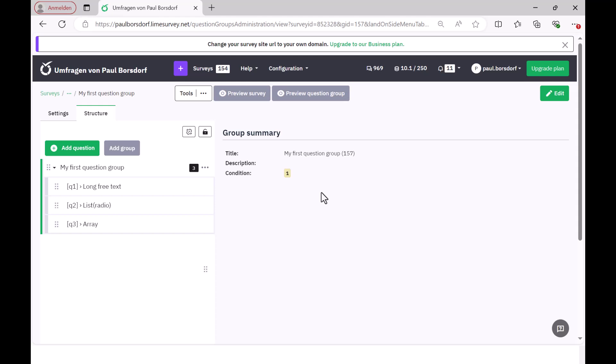What needs to be considered when coding answer options and questions in LimeSurvey? First of all, what is this coding anyway? With the coding, I influence how the questions are later presented during the data analysis, for example in statistical software.